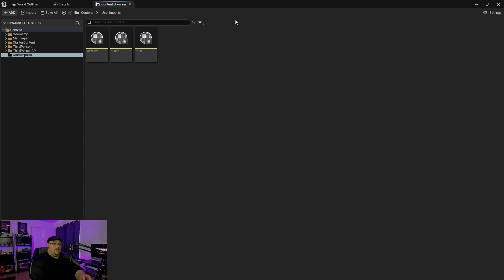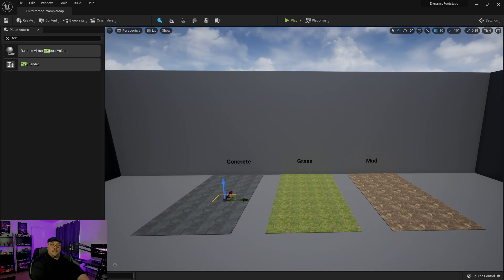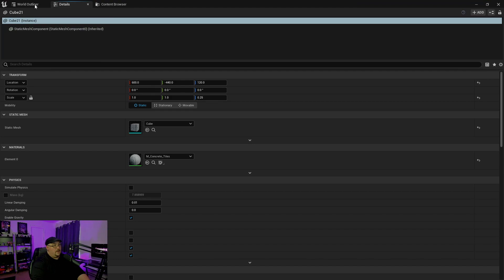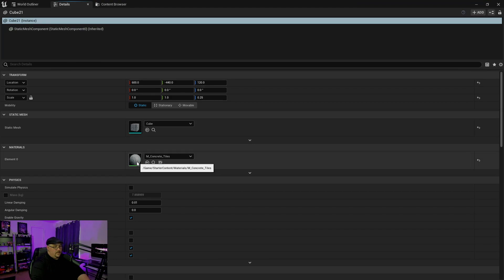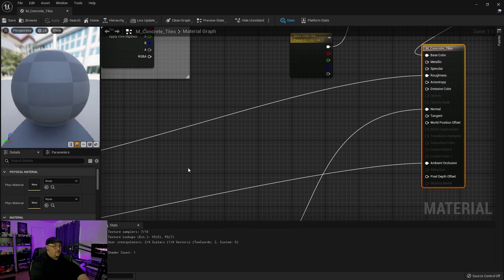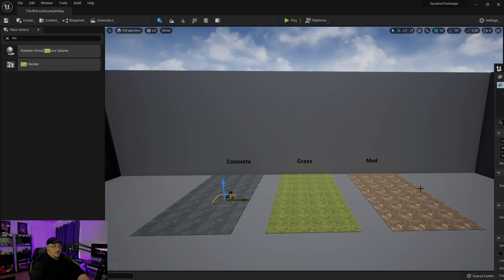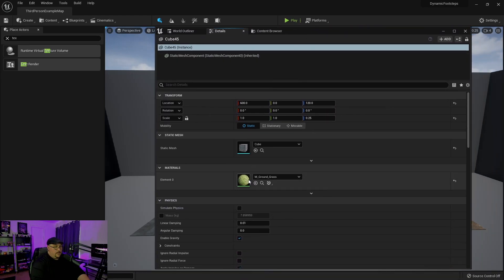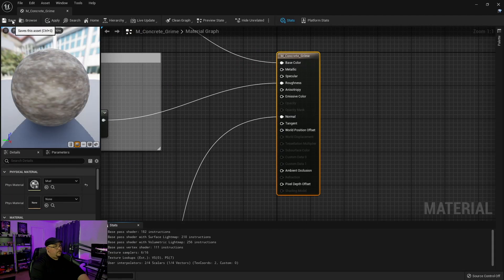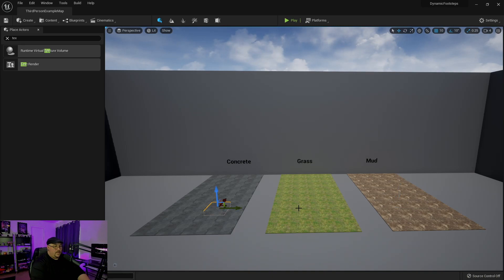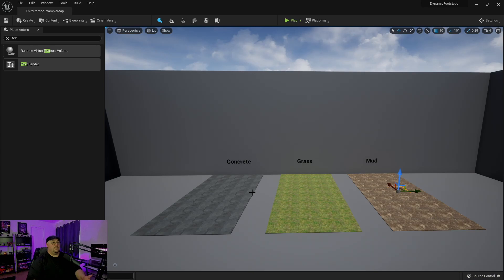We now just need to tie them to the materials I have already on the surface. Click on the surface, and then under our details panel you'll see the material. If we double-click on it, it'll bring up that material. Over here on the left you'll see that it has a section for Physical Material. Since this is concrete, we can go ahead and select concrete and save it. We're just going to do the same for the grass and the mud. Now all three of our different surfaces have a physical surface material applied.